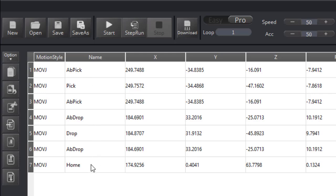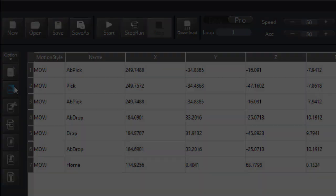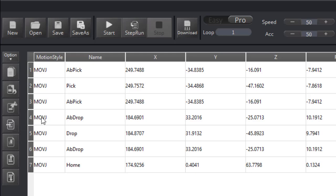Now I've got all the positions that I need. I also have a cut command, an insert, if I wanted to insert a line that I forgot in between three and four.